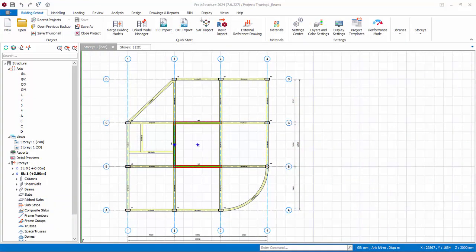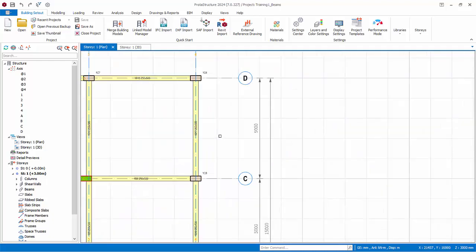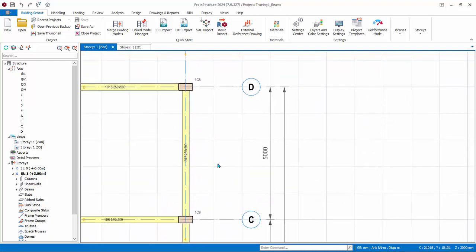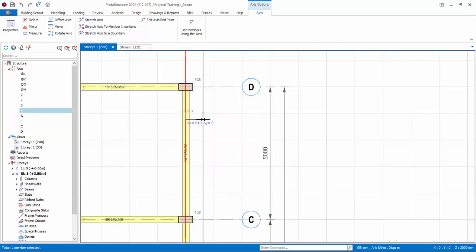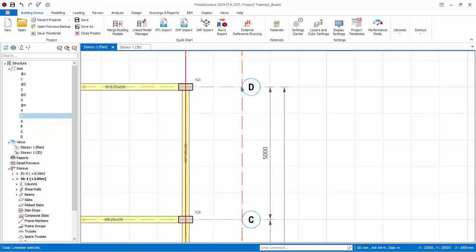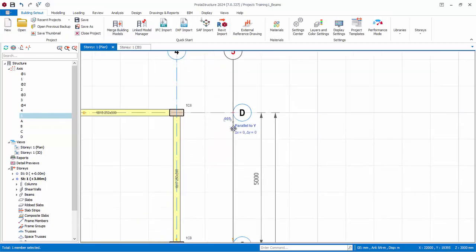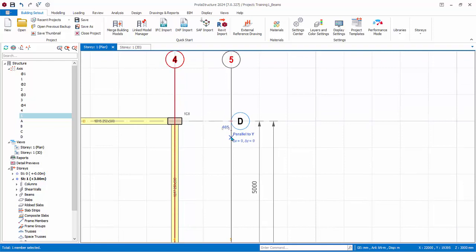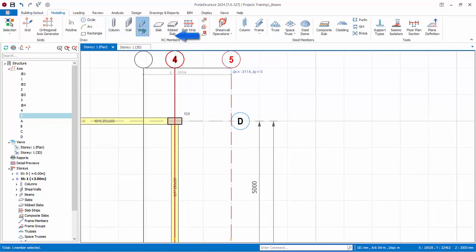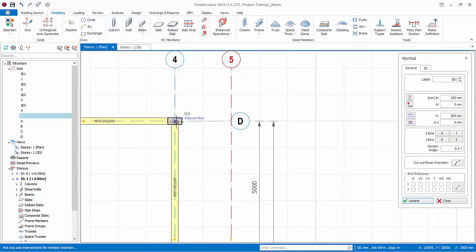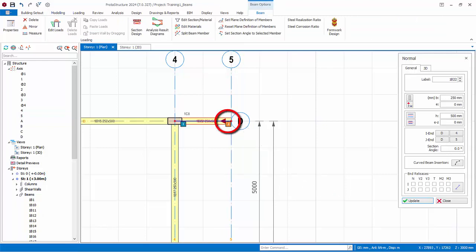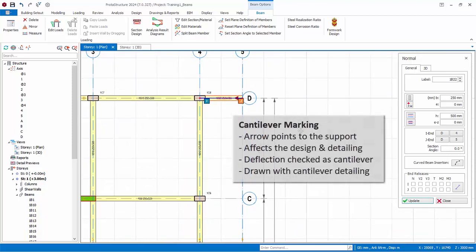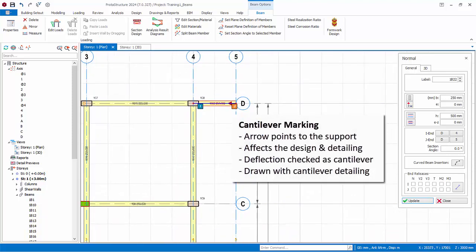Let us now proceed to model some cantilever beams. Go to the plan view. Zoom to the upper right corner. Select axis 4, right click, offset axis. And click 2 meters away, that is 2 grid boxes away. Click on the beam icon. Create a beam here. Notice the red triangle will appear, which is a cantilever marking. It means the right end is unsupported. The arrow points to the direction of support.